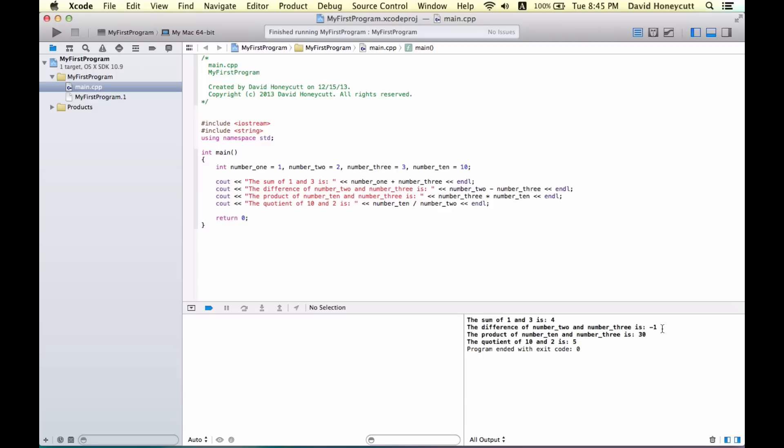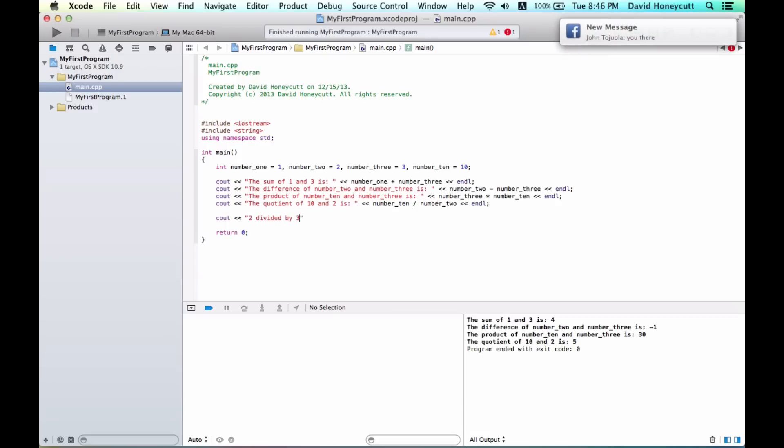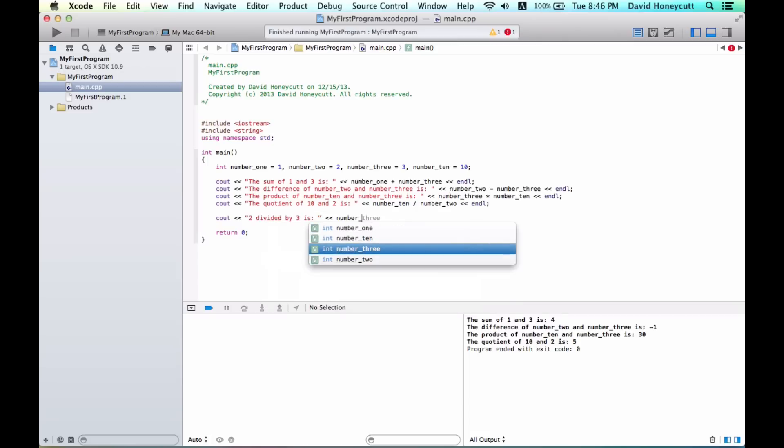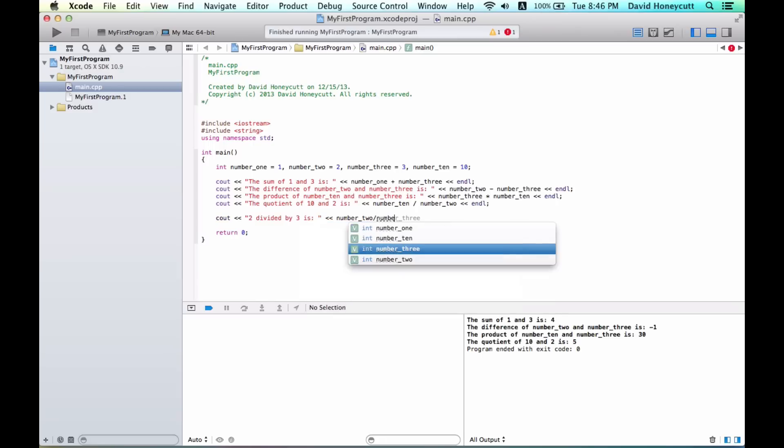There are more operations you can do in programming. For example, what if we wanted to divide two by three? Two divided by three is, and then we do two divided by three. We can even do number two divided by three.